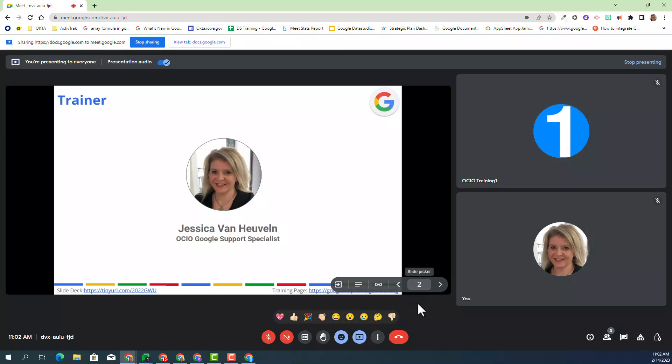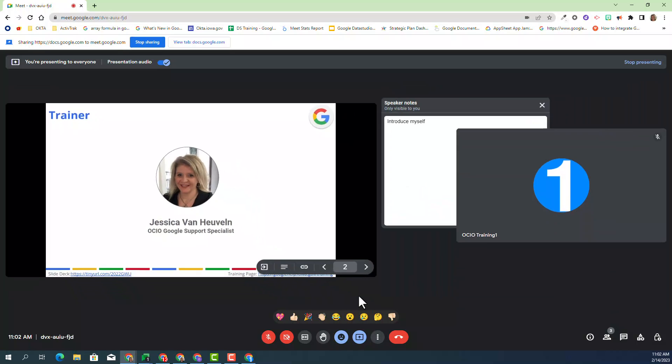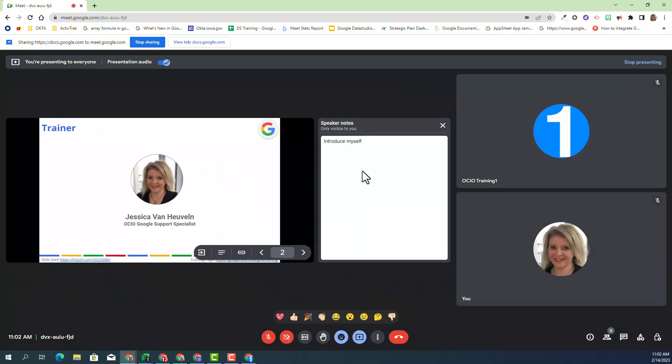Now, I'm currently in my account, Jessica Van Heusen, and I'm going to show my speaker notes so I can properly present this presentation. I'll click on Show Speaker Notes, and you can see the speaker notes appearing in my Google Meet environment.